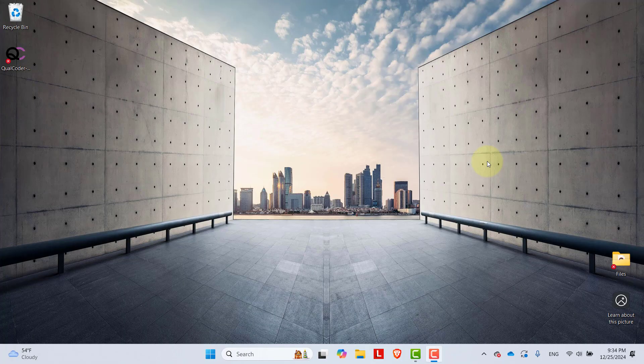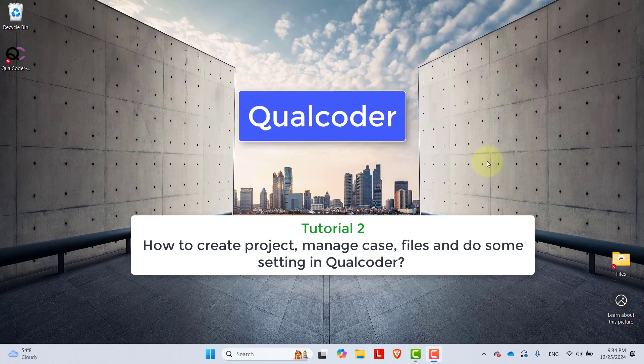Hello everyone, this is me Bikram Adikari and you are welcome to our YouTube channel Adrisha Tech. This is our second video tutorial on Qualcoder.